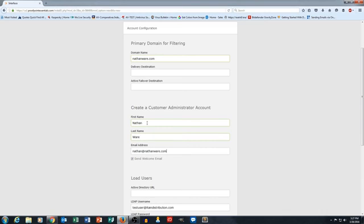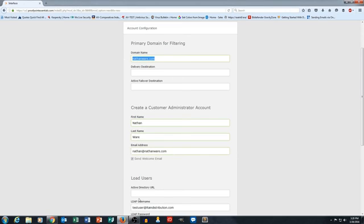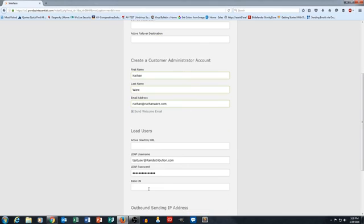The other thing that is also the case is that the email address has to match your domain name. So, for example, I've put my personal email address in here for the administrator account. That has to be the same domain name as what's listed up here.